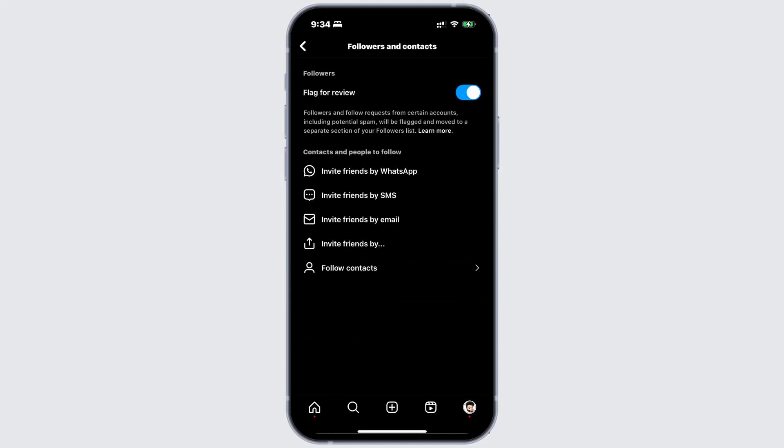So, if your follower request is being flagged, it might be due to this setting. If Instagram detects a problem, they should be able to fix it after you report it.